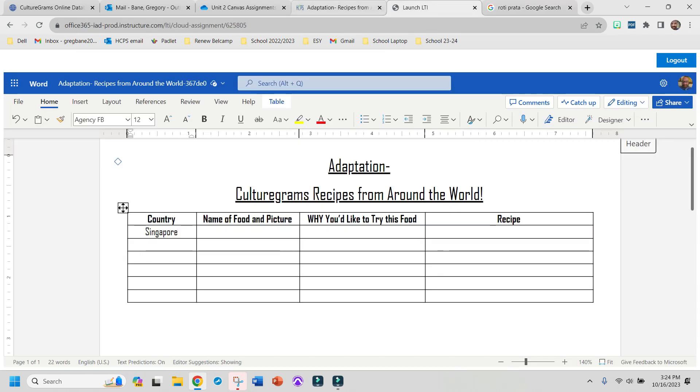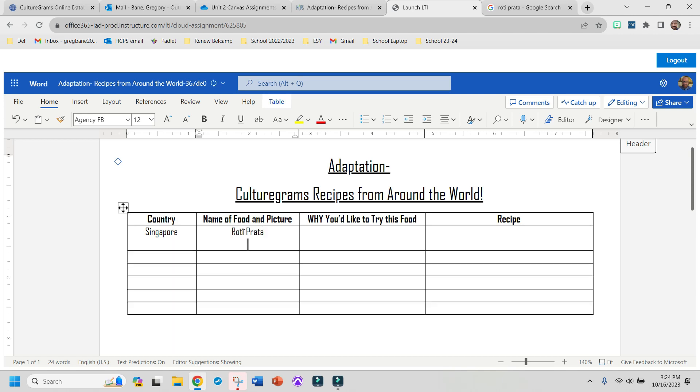So now I'll go back to my assignment and put roti prata. You got to make sure and spell it right. And I'm going to hit enter.